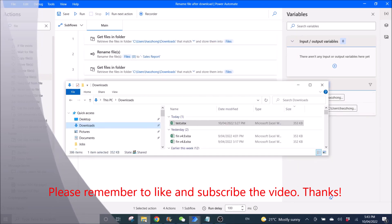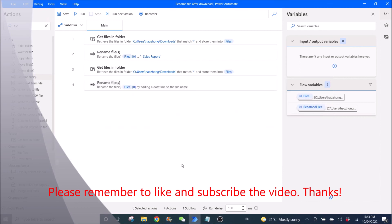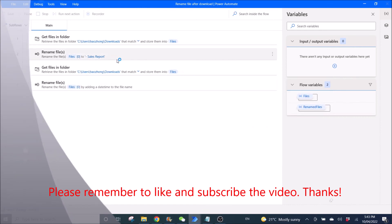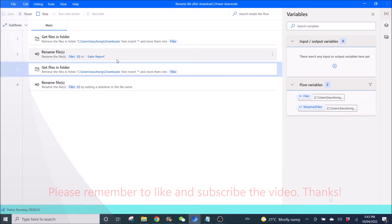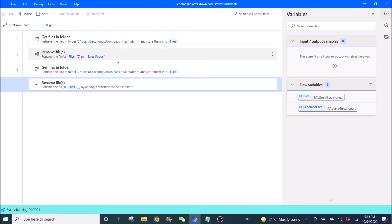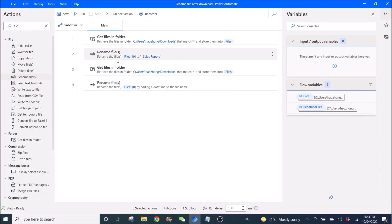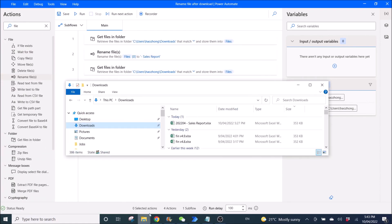All right. So you can see now test right here. I'm going to run the workflow. So now see it's renamed to the current year and month dash sales report.